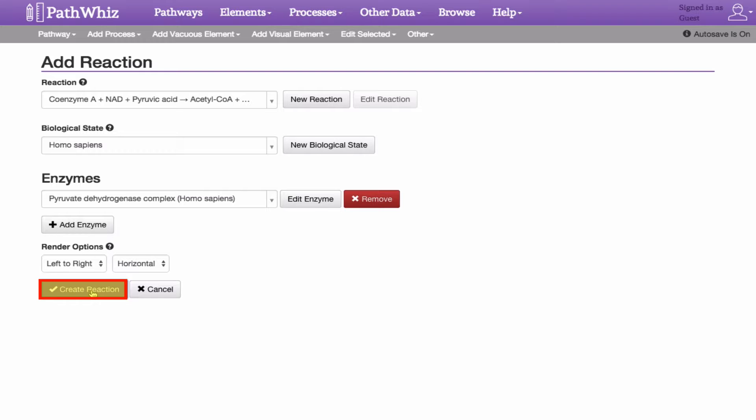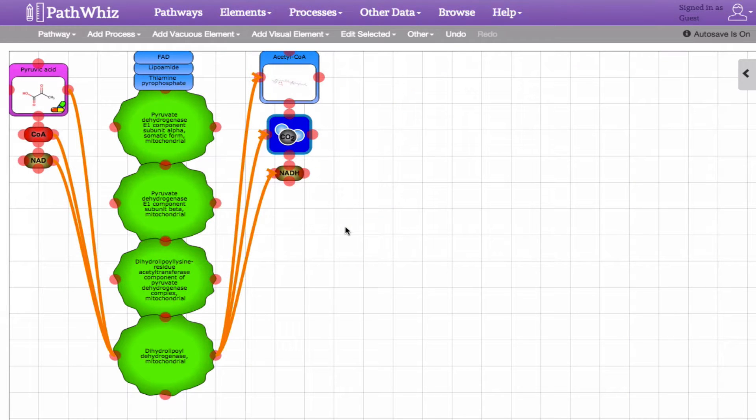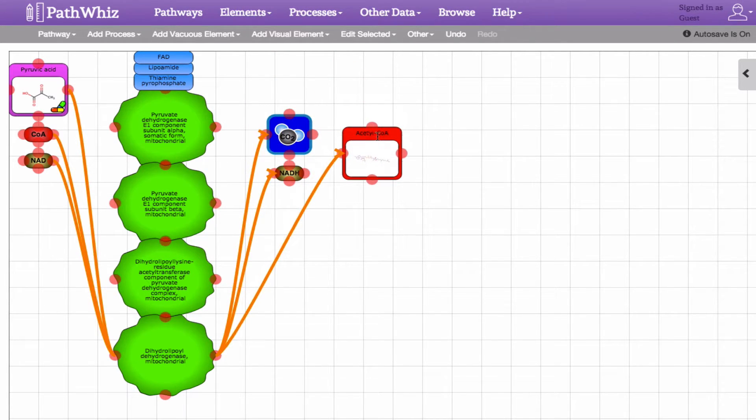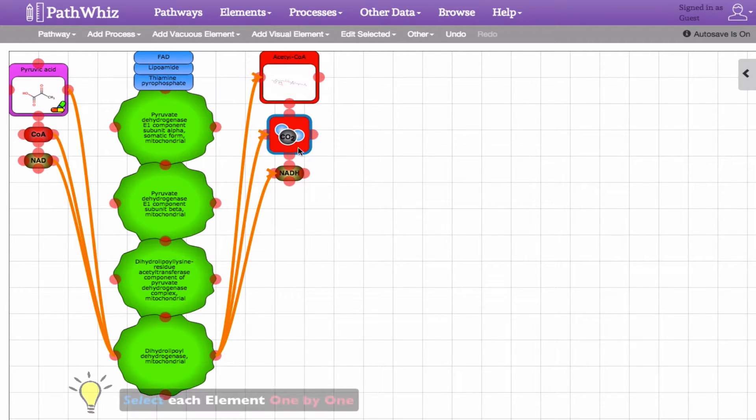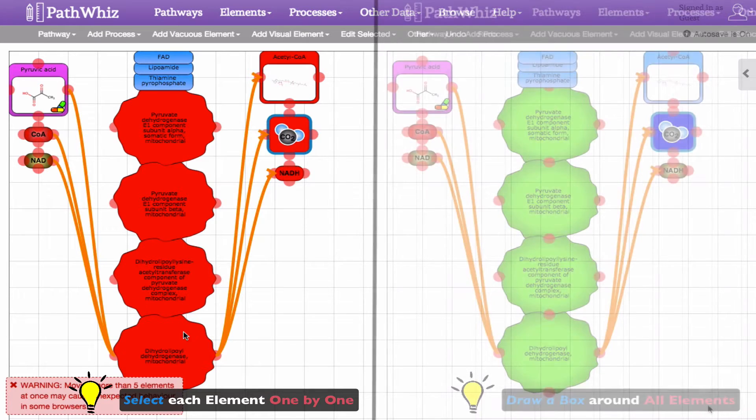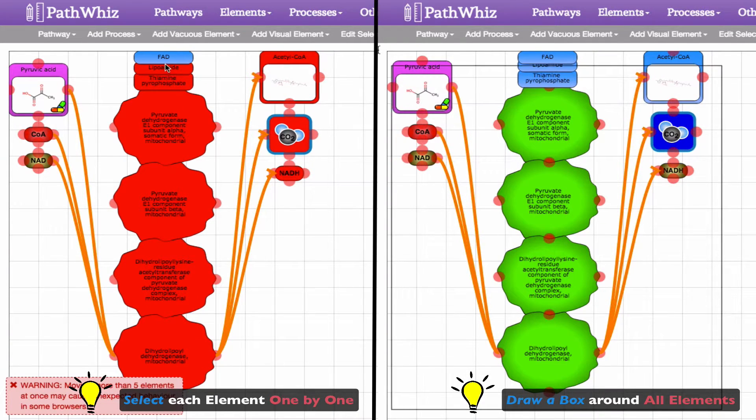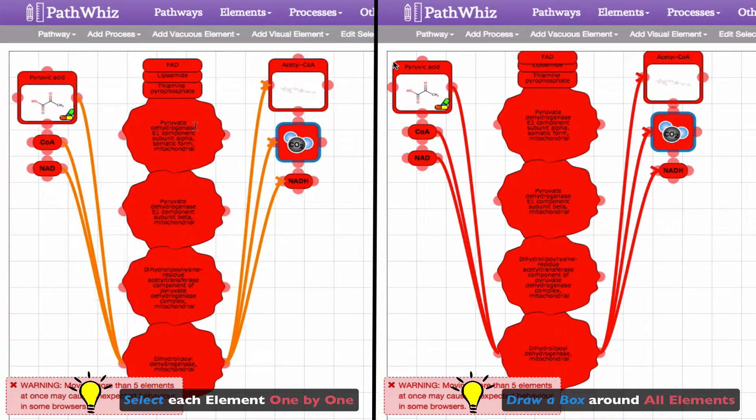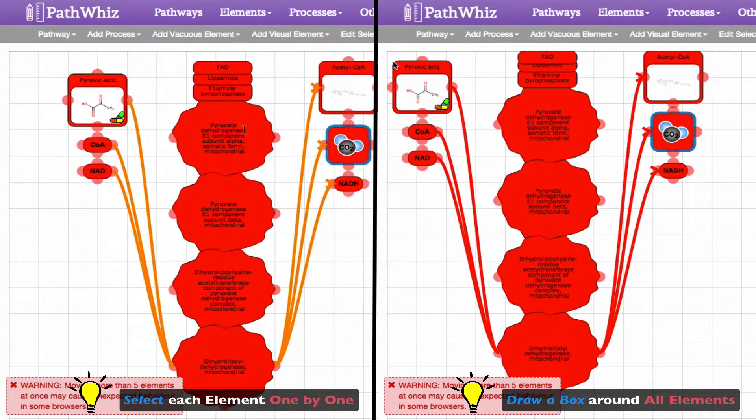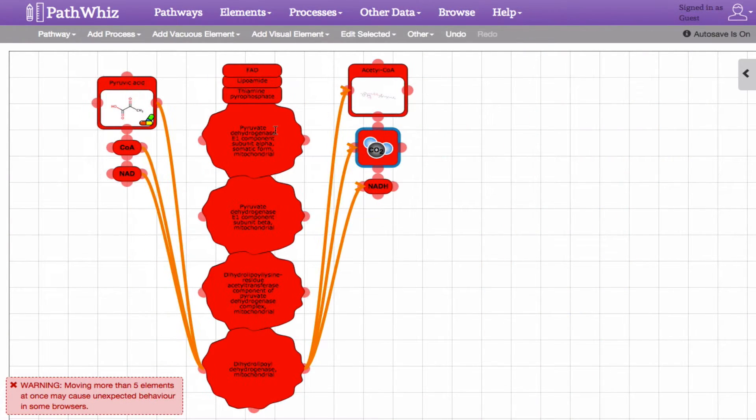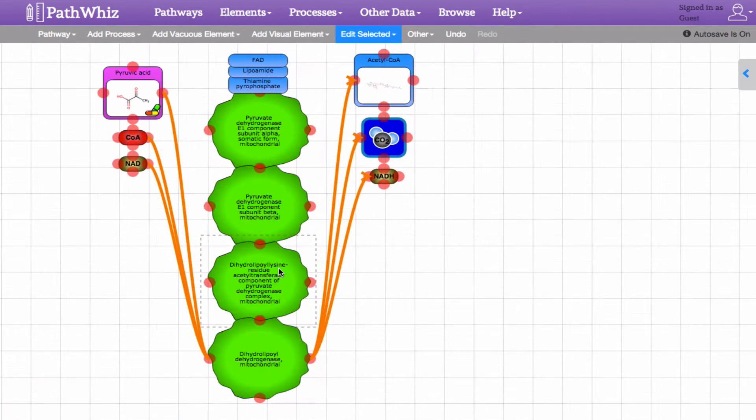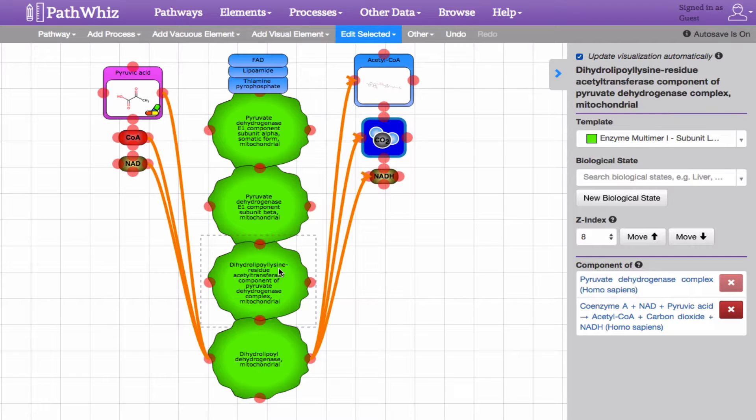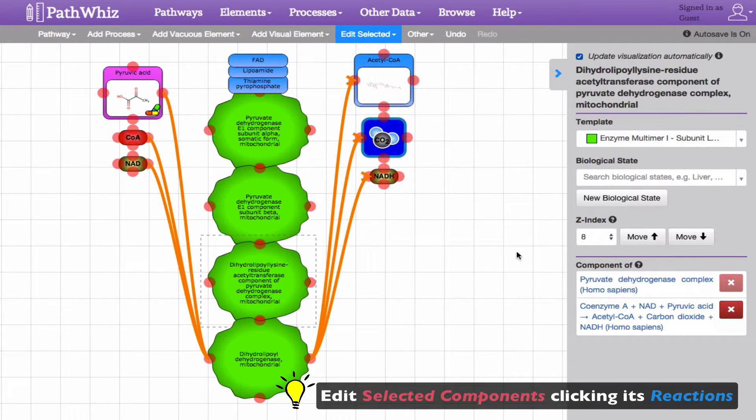Clicking Create Reaction adds a reaction into the drawing canvas. Here, we can move and position the reaction elements around the canvas to your liking. We can select one or more elements at a time by selecting each element one by one, or we can use the cursor to draw a box around the elements. Selected elements are marked in red and can be dragged across the canvas by using your mouse or touchpad.